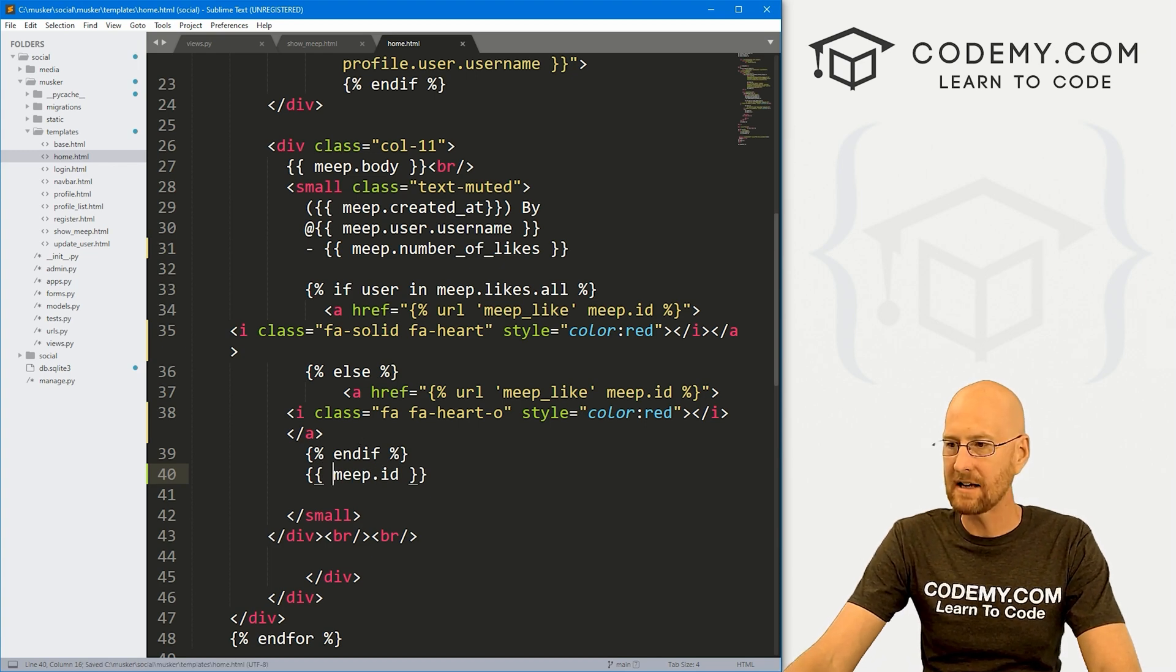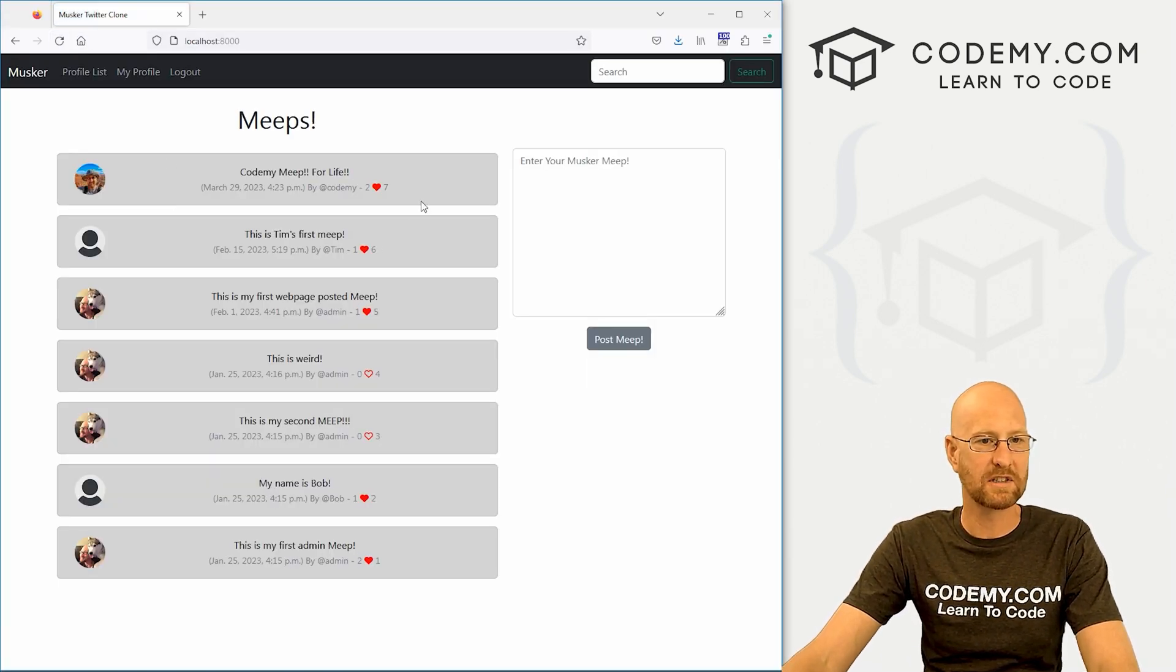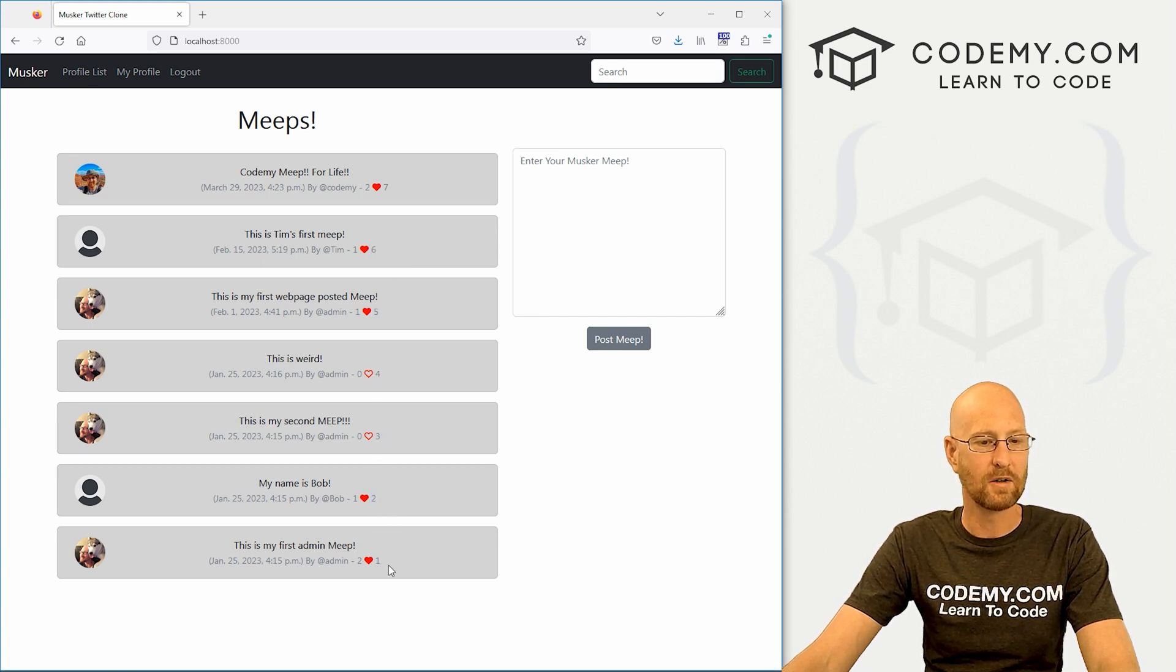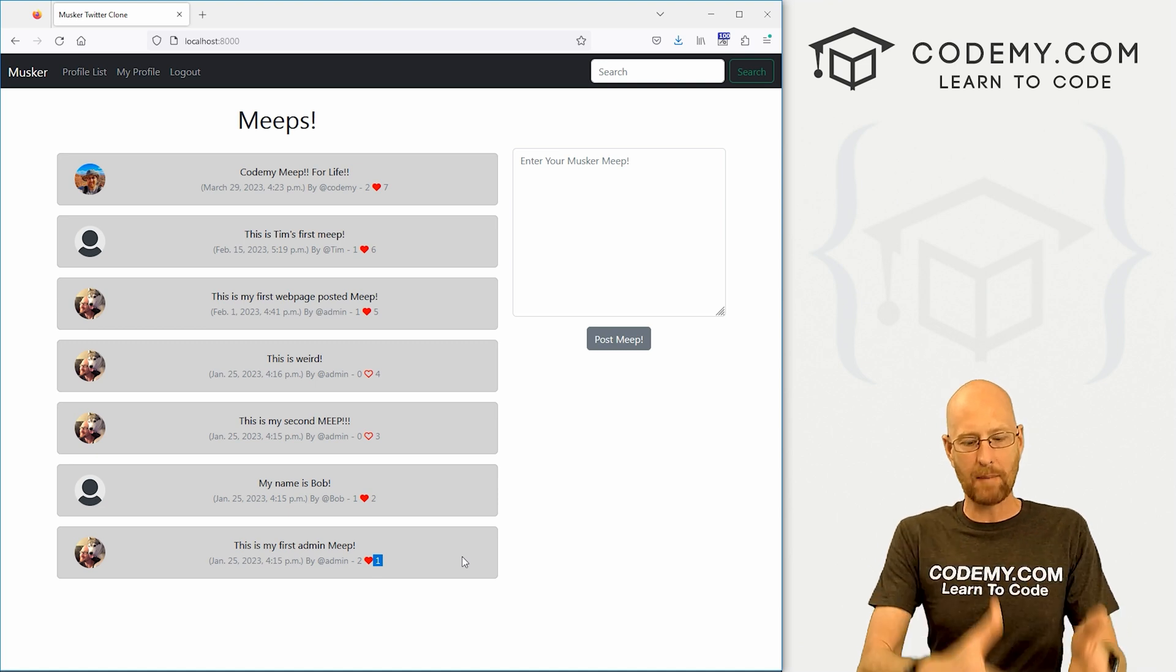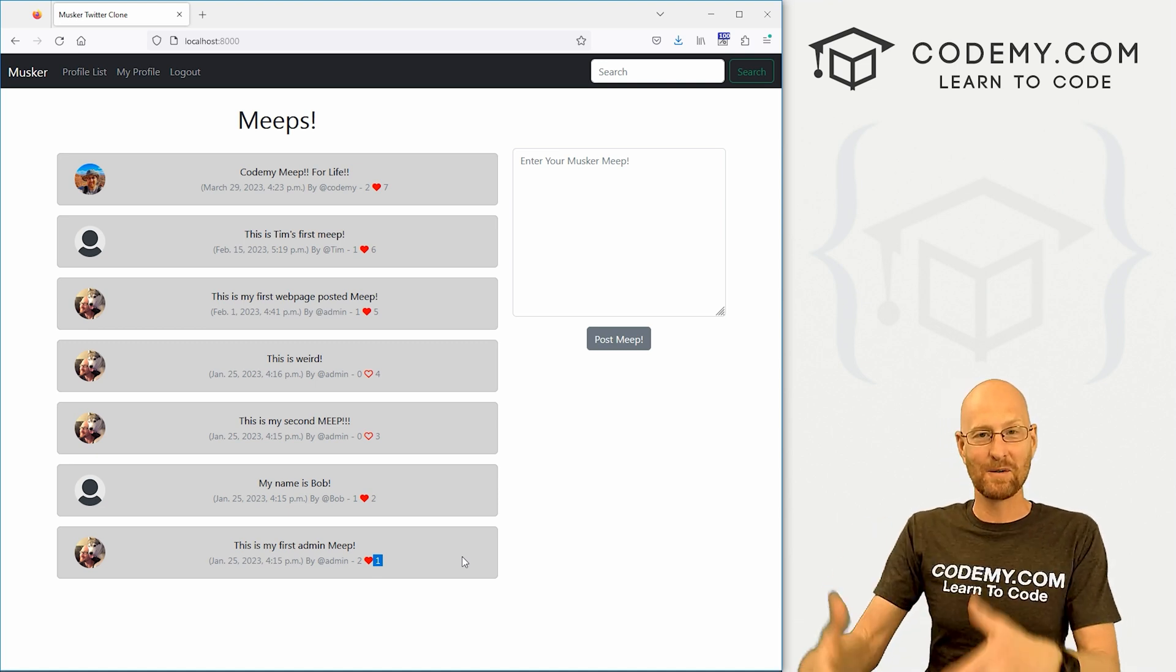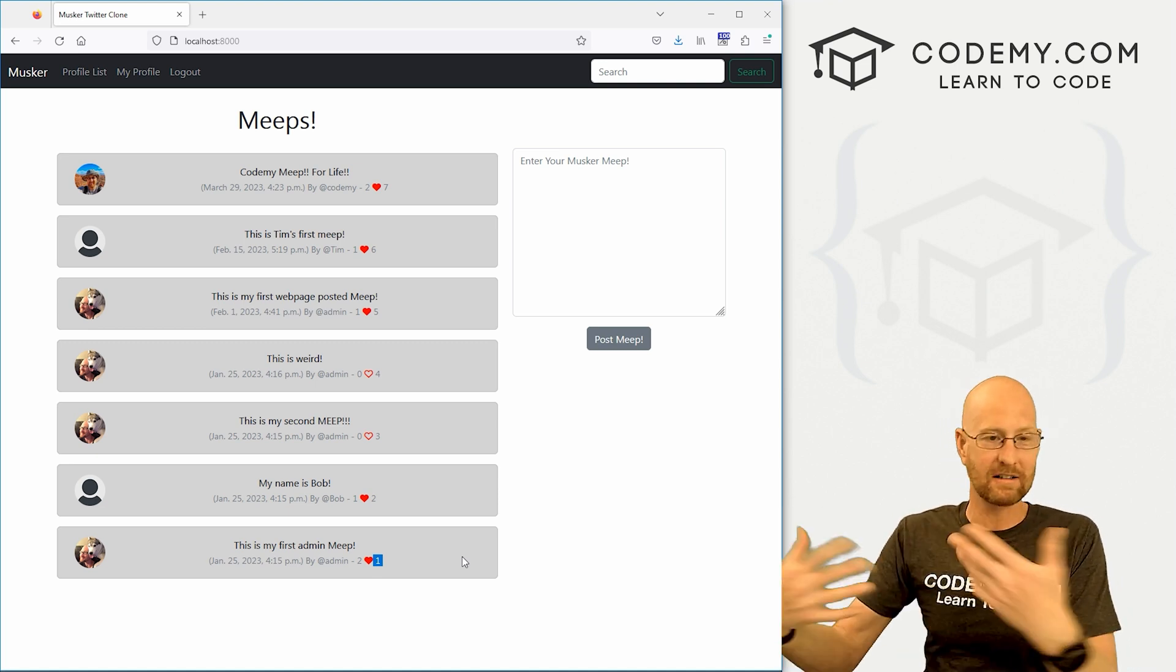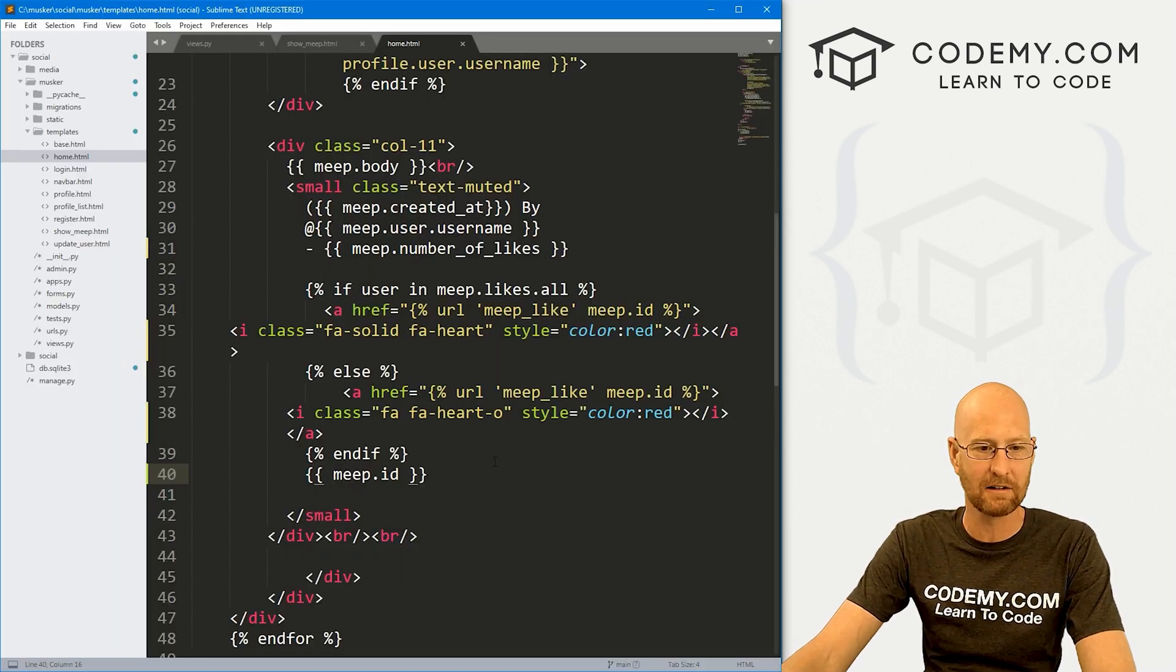So if we save this, head back over here, hit reload, we'll see, okay, this is meep number seven, this is six, five, four, three, two, and one. So we know which meep they are, we can pass that into the link, and then use that to look up the meep and show it on its own page. So super easy, we can do that.